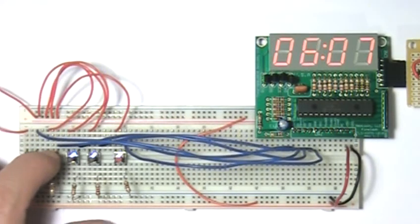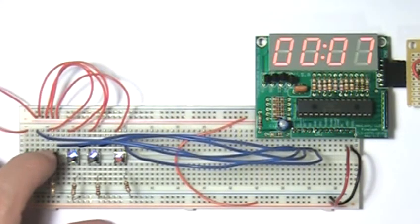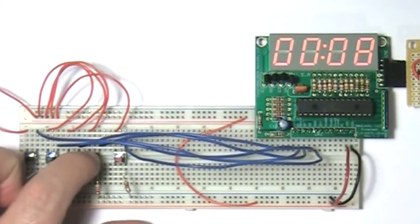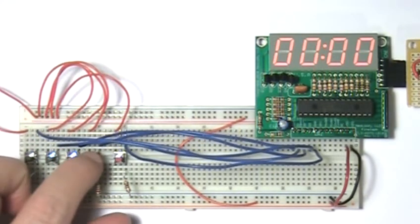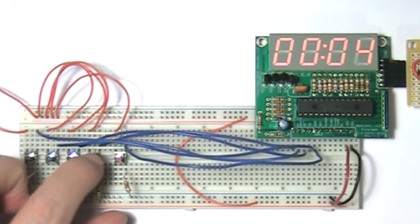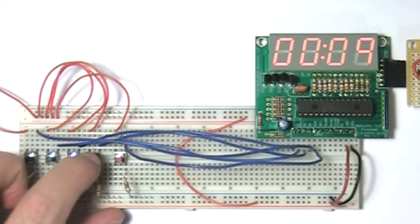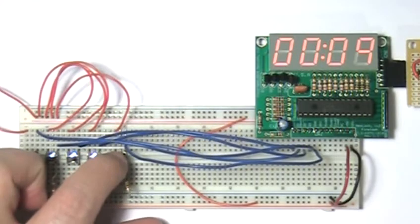Now, during a countdown, pressing any of the first four switches will stop the count and increment the appropriate digit. So stopping a count and resetting the display is also a breeze.